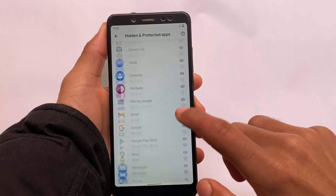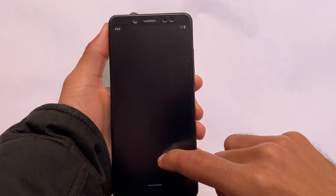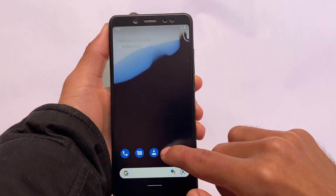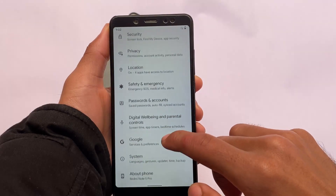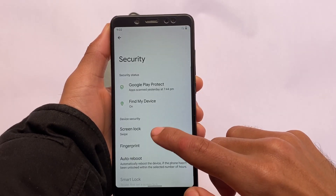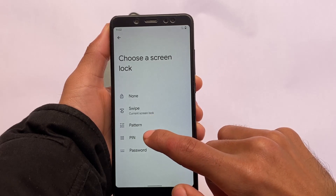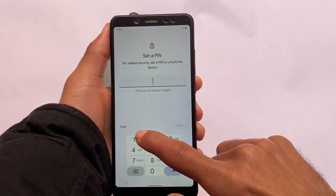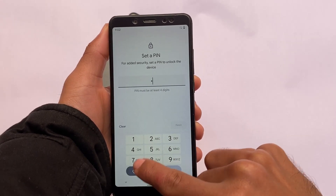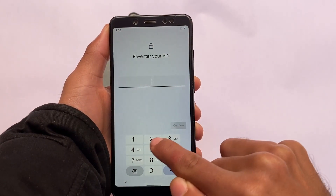Here comes the hidden and protected apps feature — which is actually an app lock. This app lock is finally introduced in Android 12. It's not available in settings, so you won't be able to use this app lock if you use another launcher; you need to use this default launcher. Let me set up the screen lock to show you how this app lock works — I haven't applied any screen lock yet.